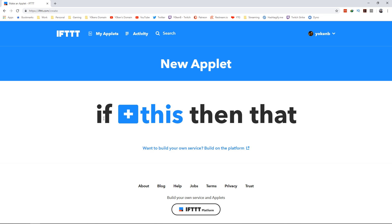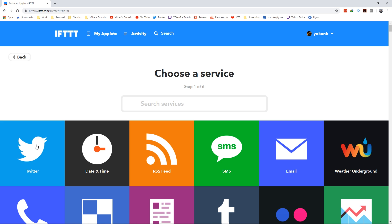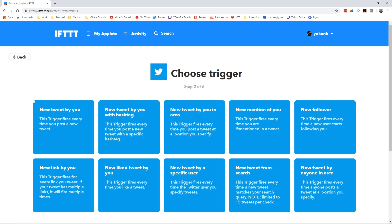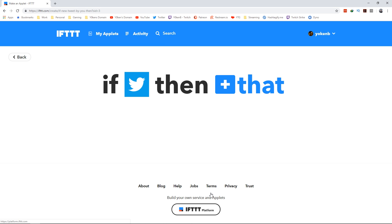It'll present you with an 'if this then that' format of questionnaire. Very straightforward - you click on the 'this', so if this is Twitter, and it gives you options: if new tweet by you, new tweet by you with a hashtag. I'll just do a new tweet by me, so if Twitter new tweet by me, and then let's include the retweets and create a trigger.